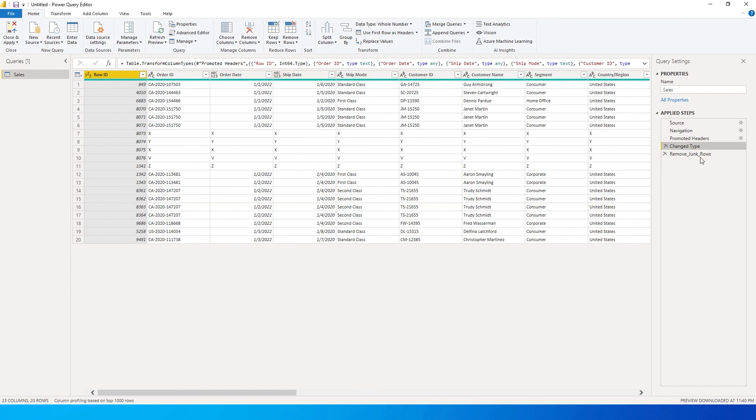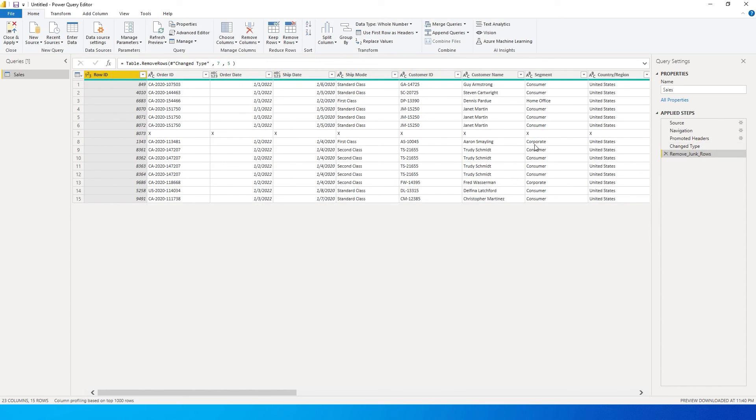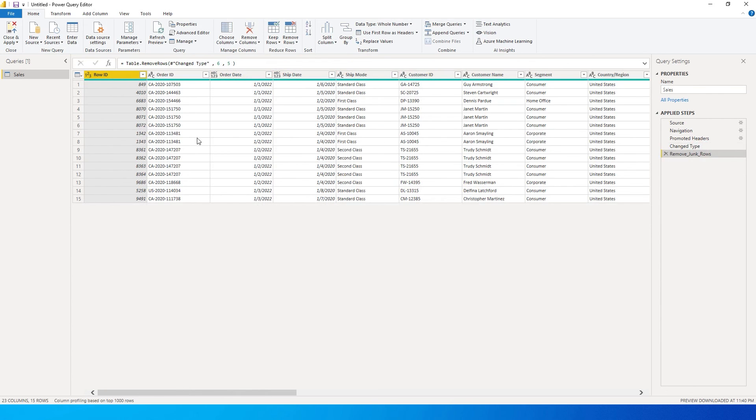But if I change this to seven, it will keep the first row which is the bad value and remove the next row which is of the good value. So make sure that you have these numbers correct when you are entering the data so that only the bad values are removed in your dataset.